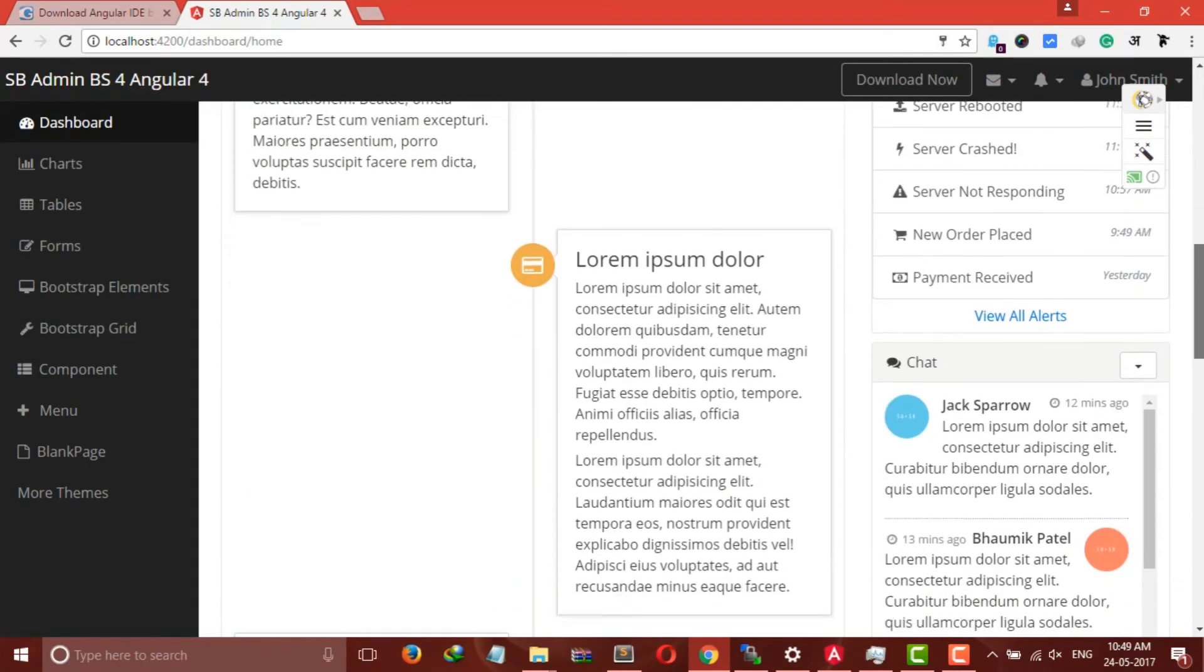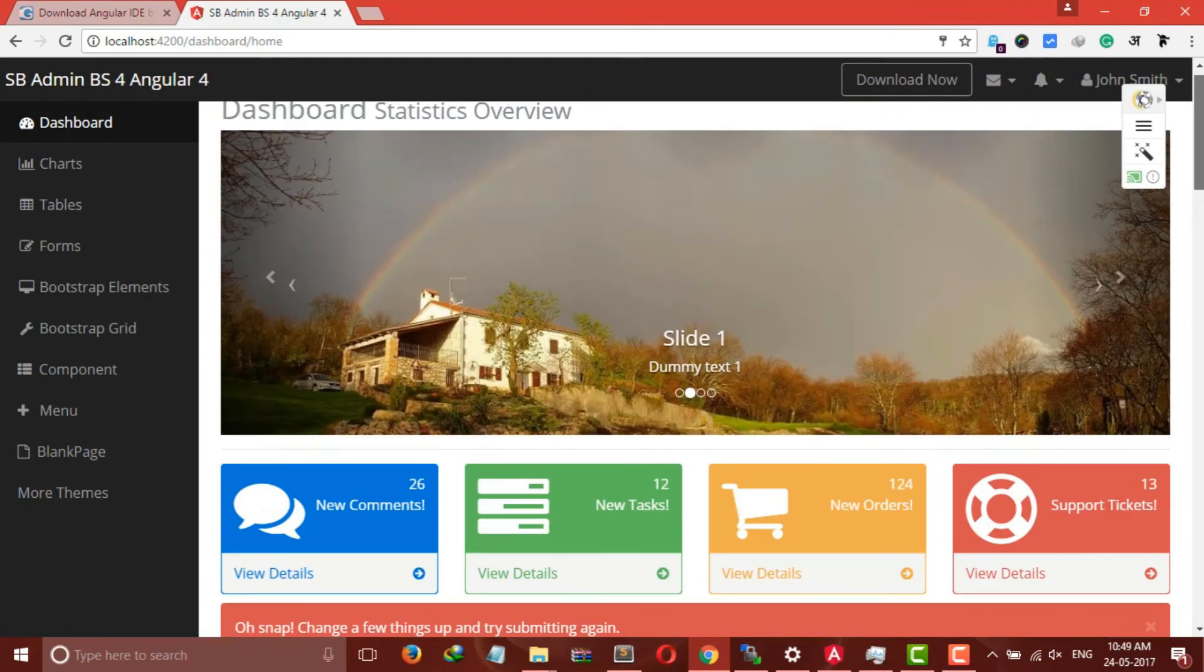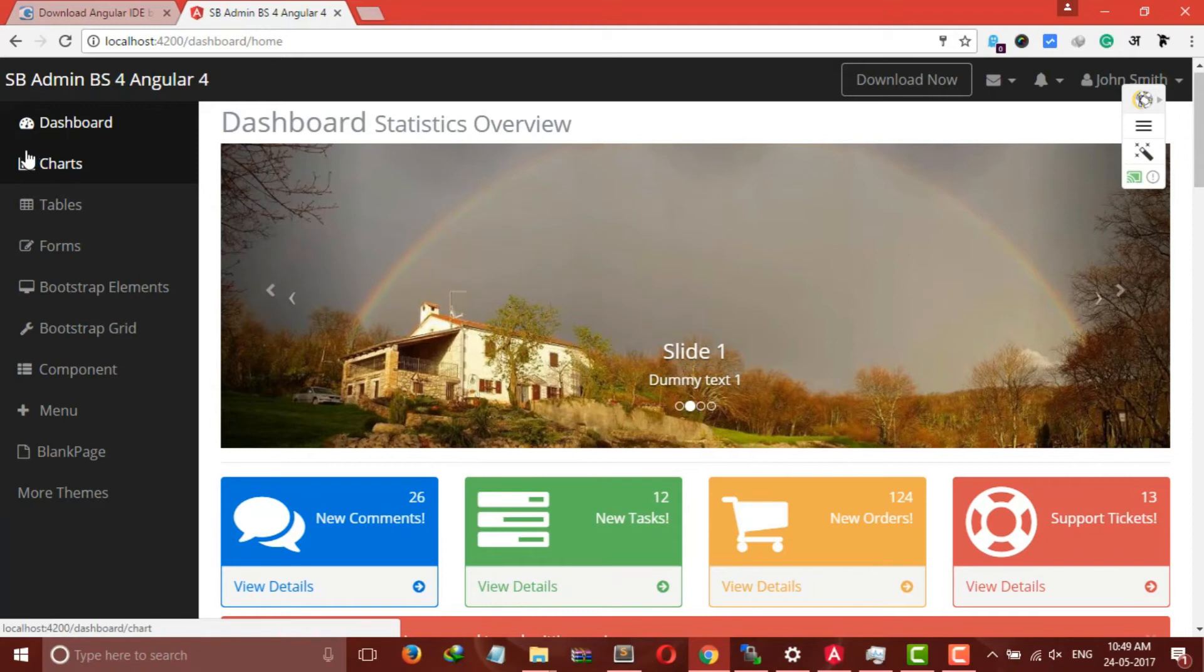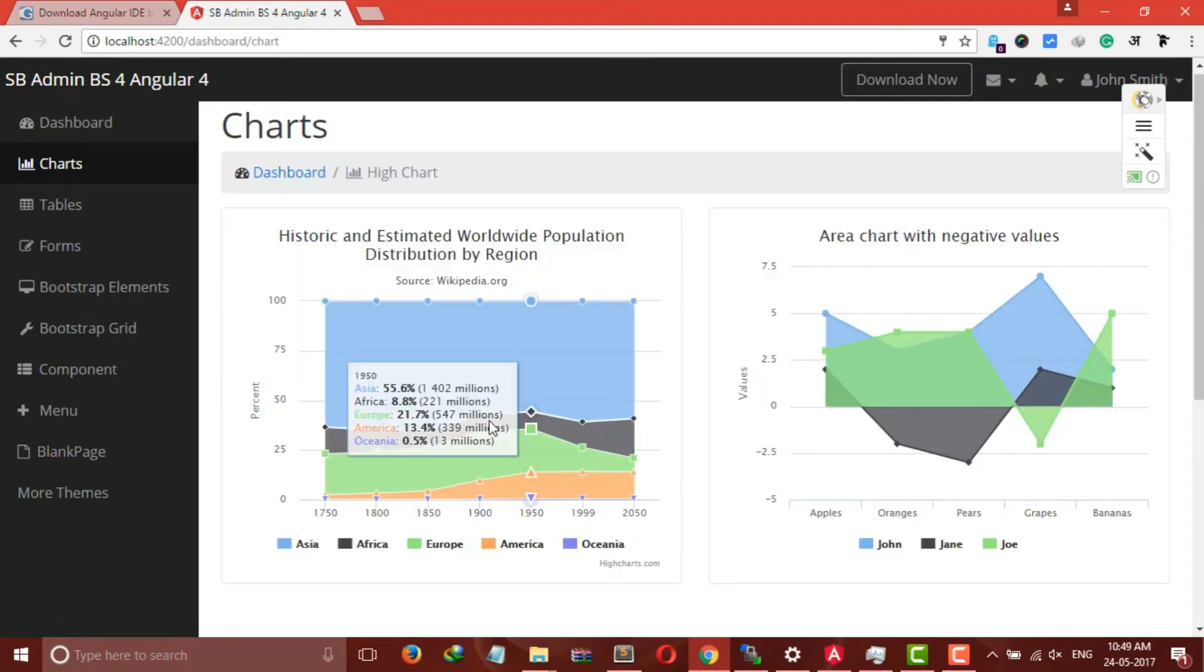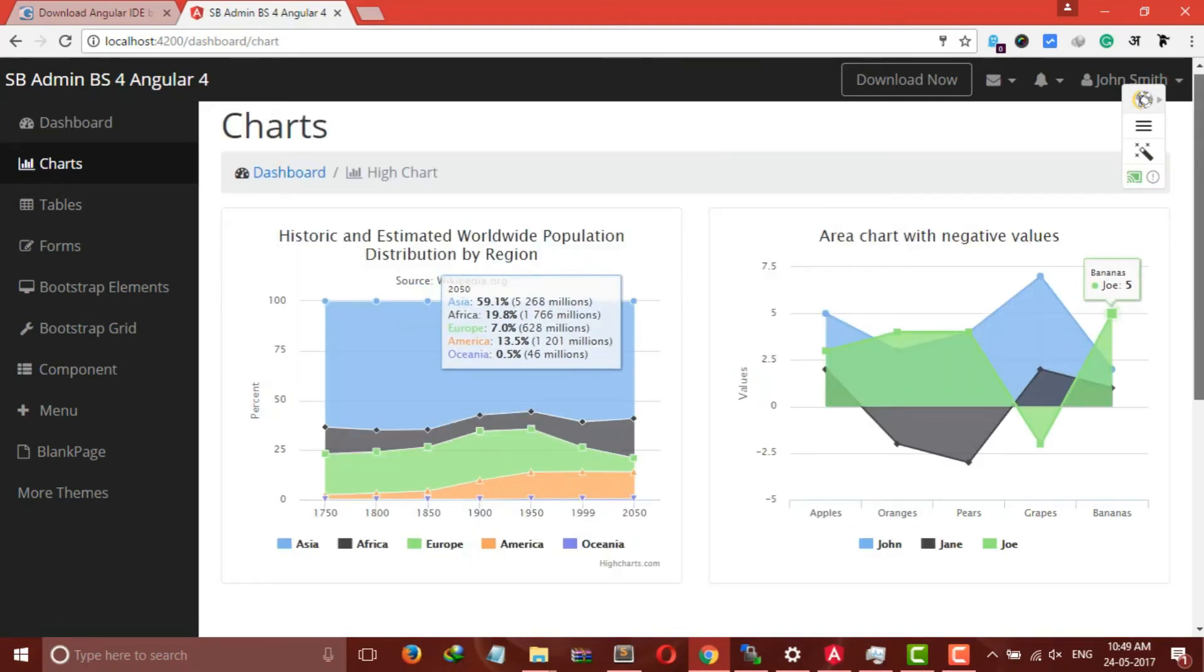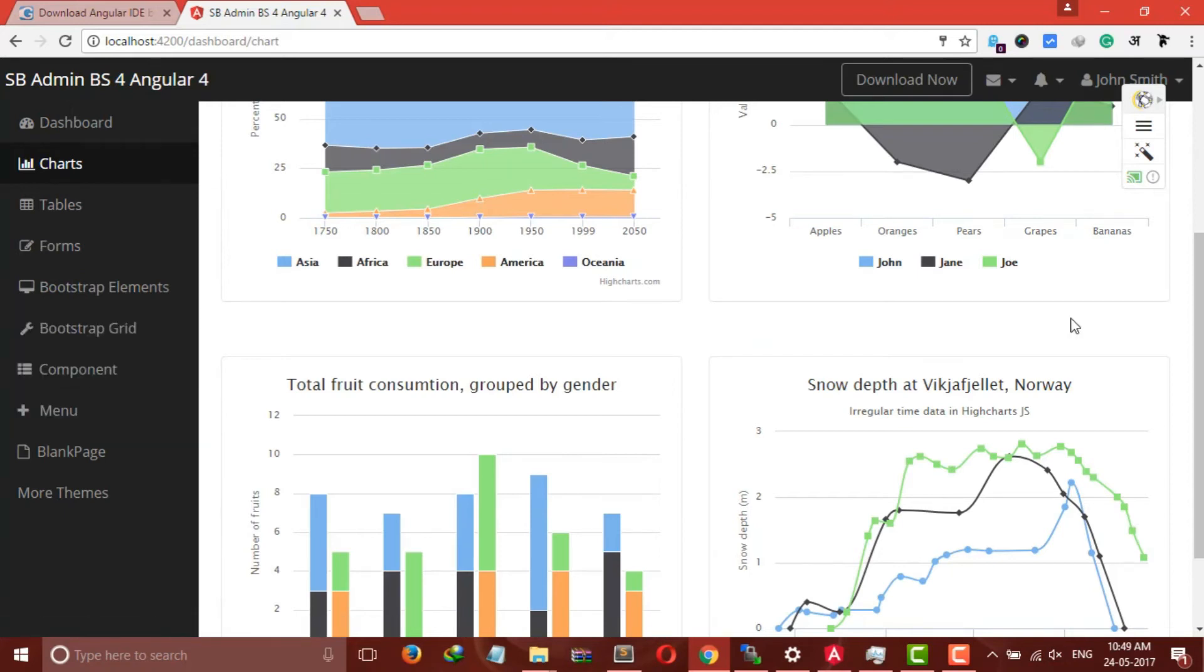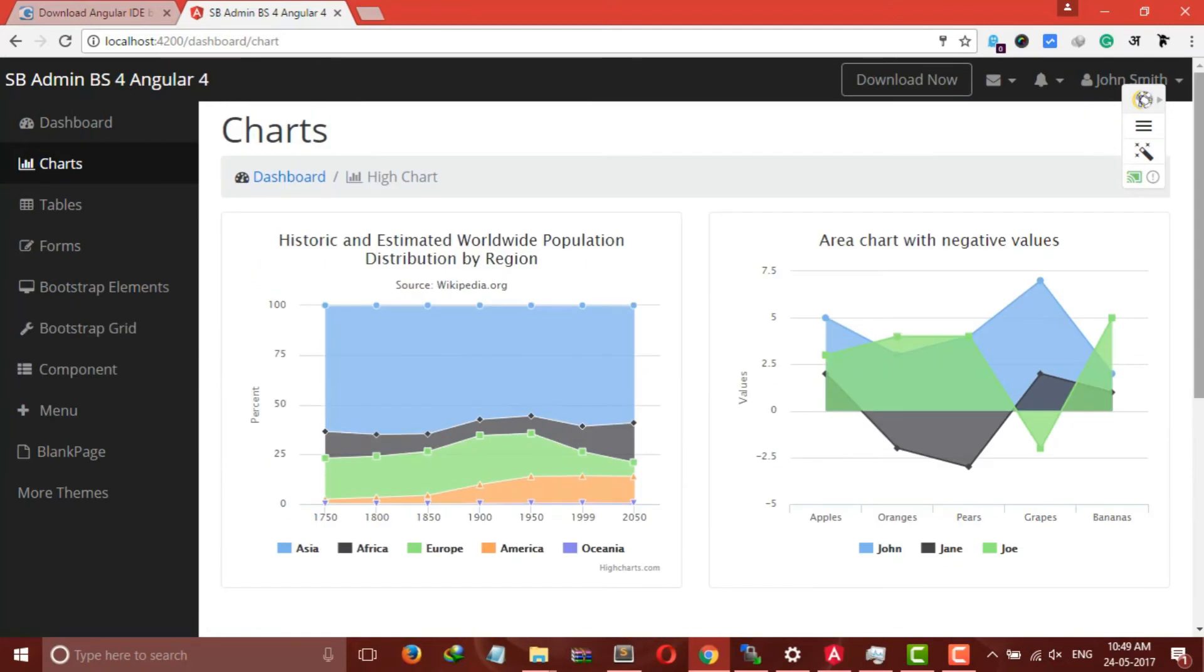This is our main dashboard. As you can see, you will get all the necessary elements for creating an Angular 4 app like dashboard, charts, tables, forms, bootstrap elements, bootstrap components, menu, etc. And it will save you a lot of time.